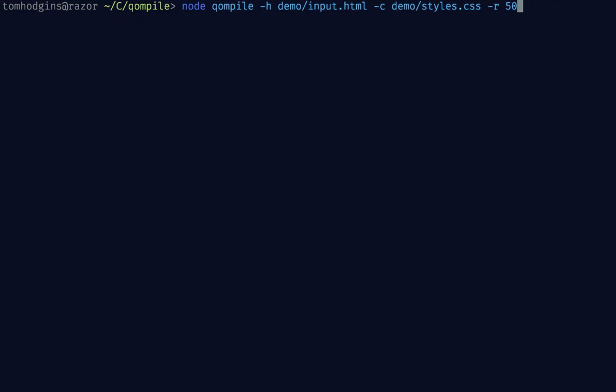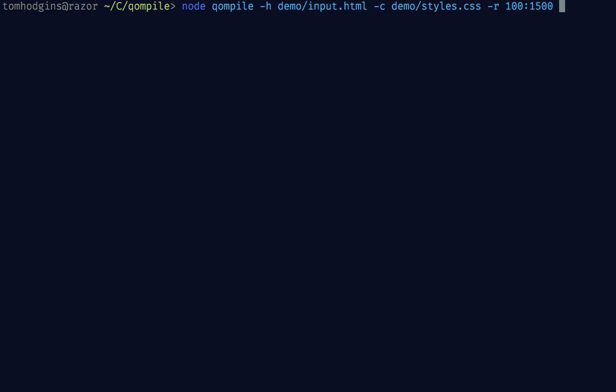For this demo I'm going to do 100 to 1500 because my screen is 1400 wide. The other thing that we can do is we can define a step size for these snapshots.